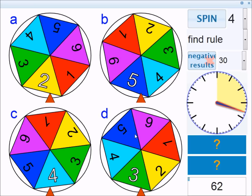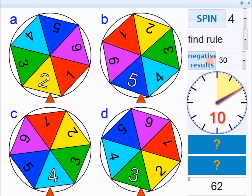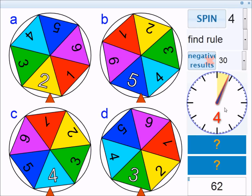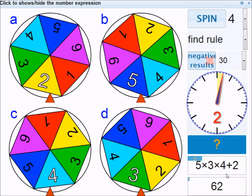I think I might have the answer. 3 times 4 gives you 12, 12 times 5 gives you 60, add 2 gives you 62 — and I've beaten the time. To reveal how the computer did it, which might not necessarily be the same way, you click here. They've more or less done it the same way: 5 times 3 is 15, times 4 is 60, plus 2 gives you 62. So that's the Find the Rule activity.